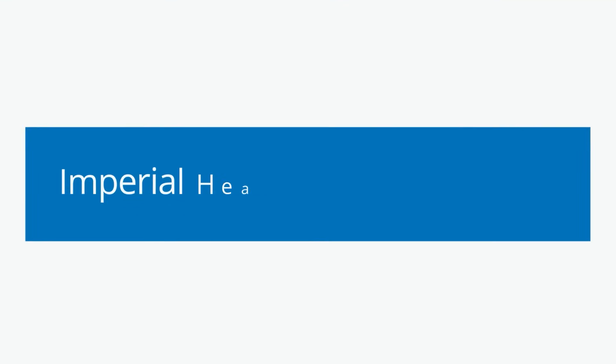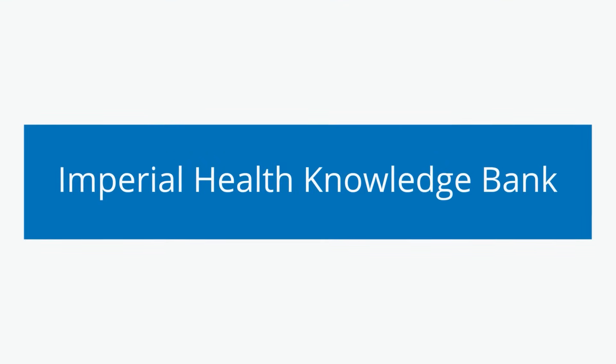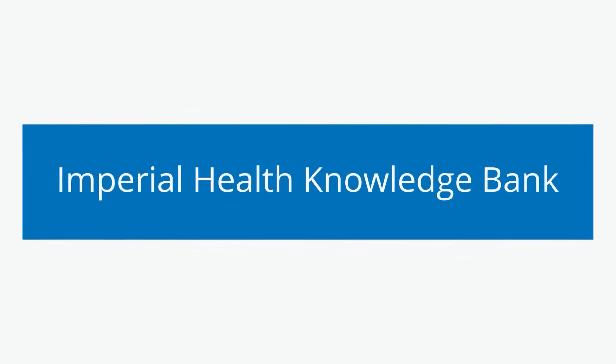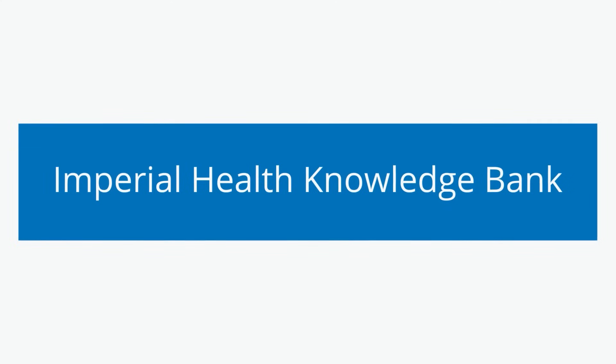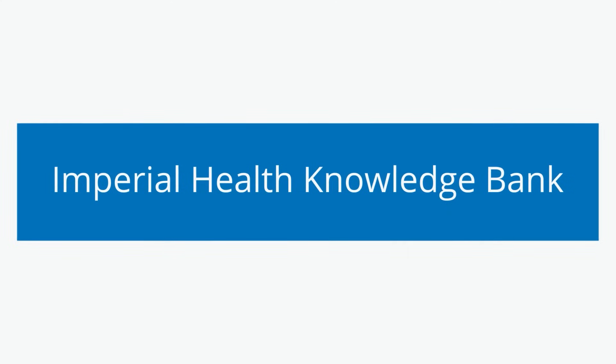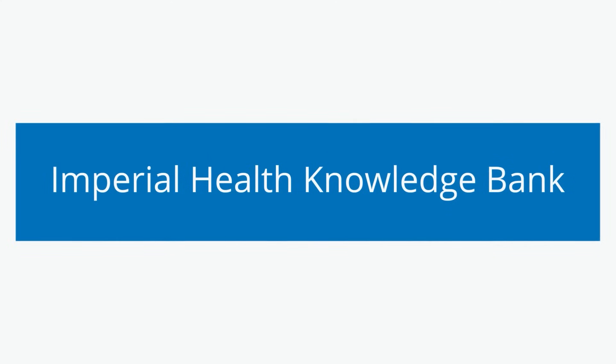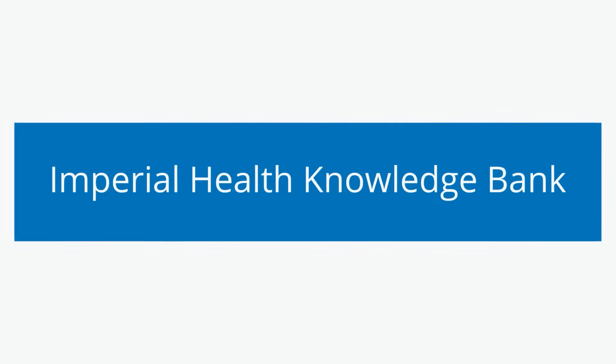This collection of data and samples is called the Imperial Health Knowledge Bank. This is because we are creating a bank of knowledge about health for the future.